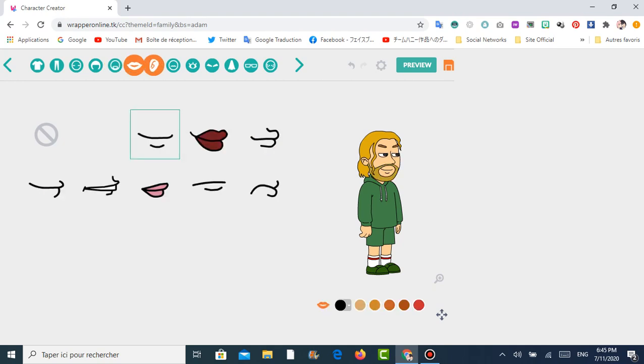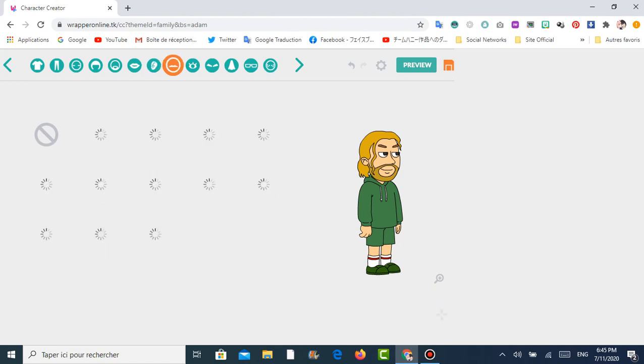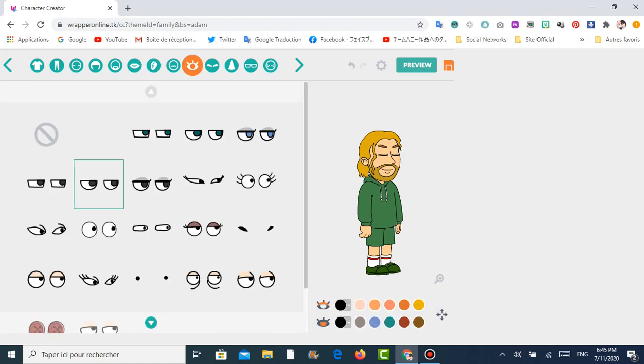Mouth, I'm going to pick this. Ears too, and mustache, I don't need it. And eyes, I'm going to pick this. Eyes, I love this, I'm like this.